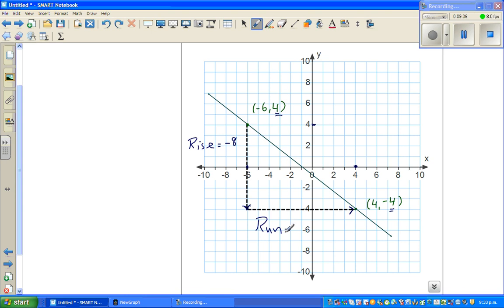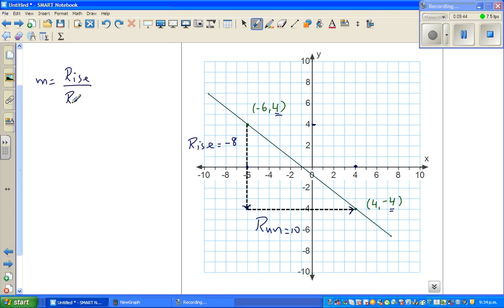The total run is 10. So the gradient m = rise/run = −8/10, which is the neat number −0.8.